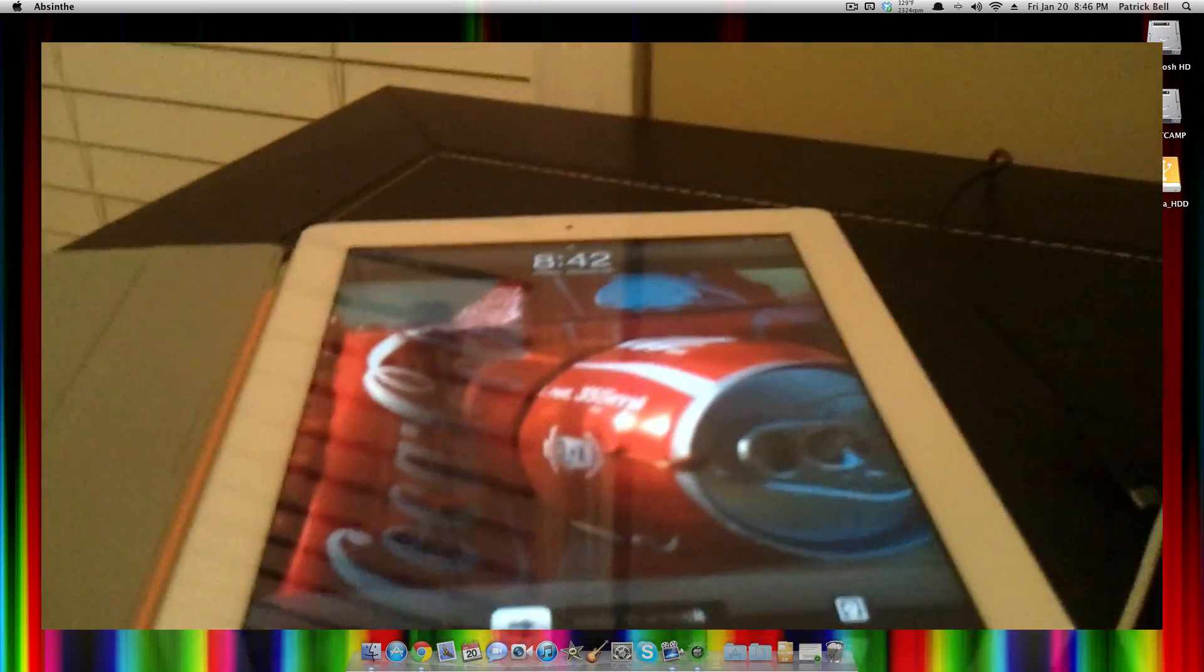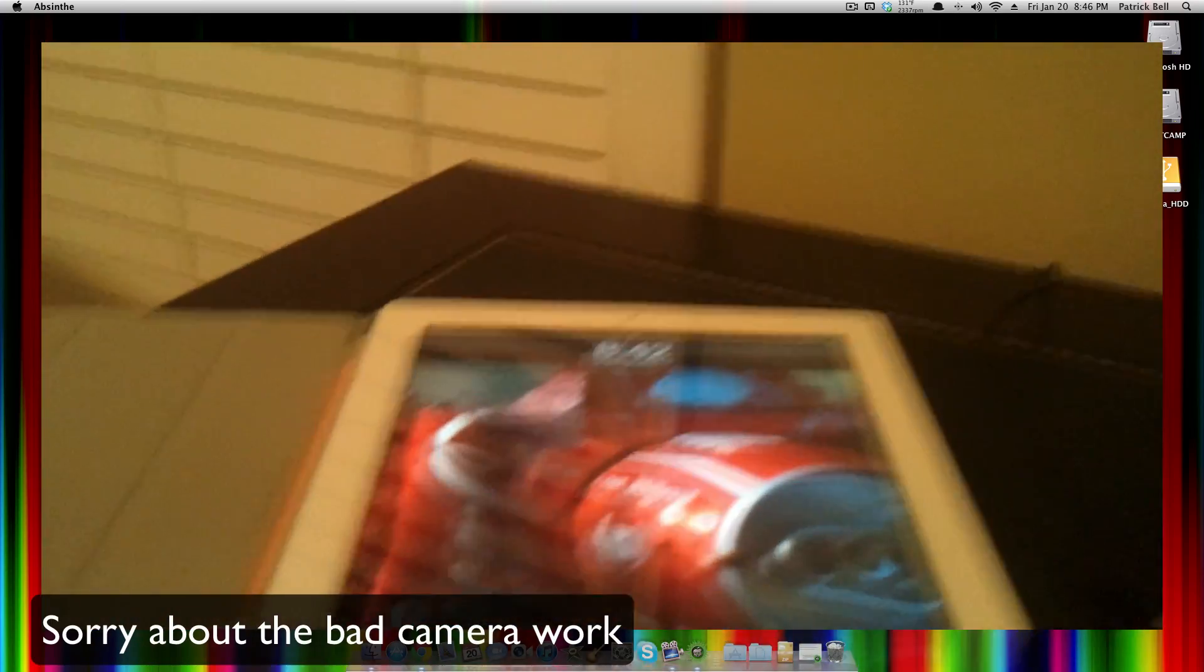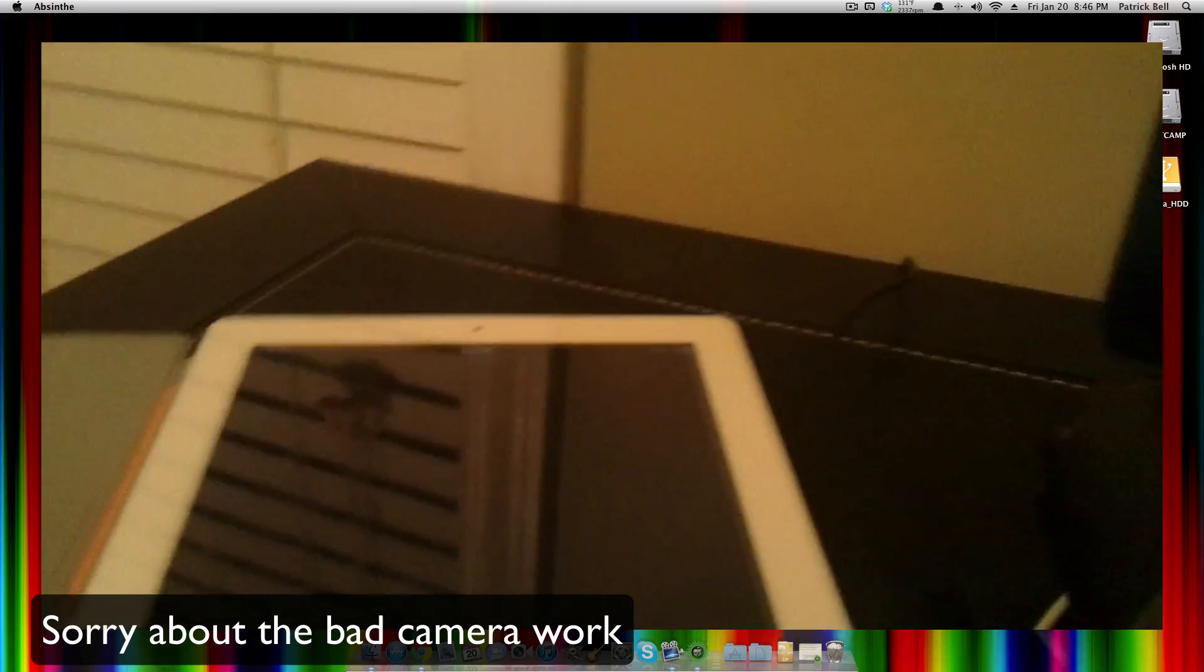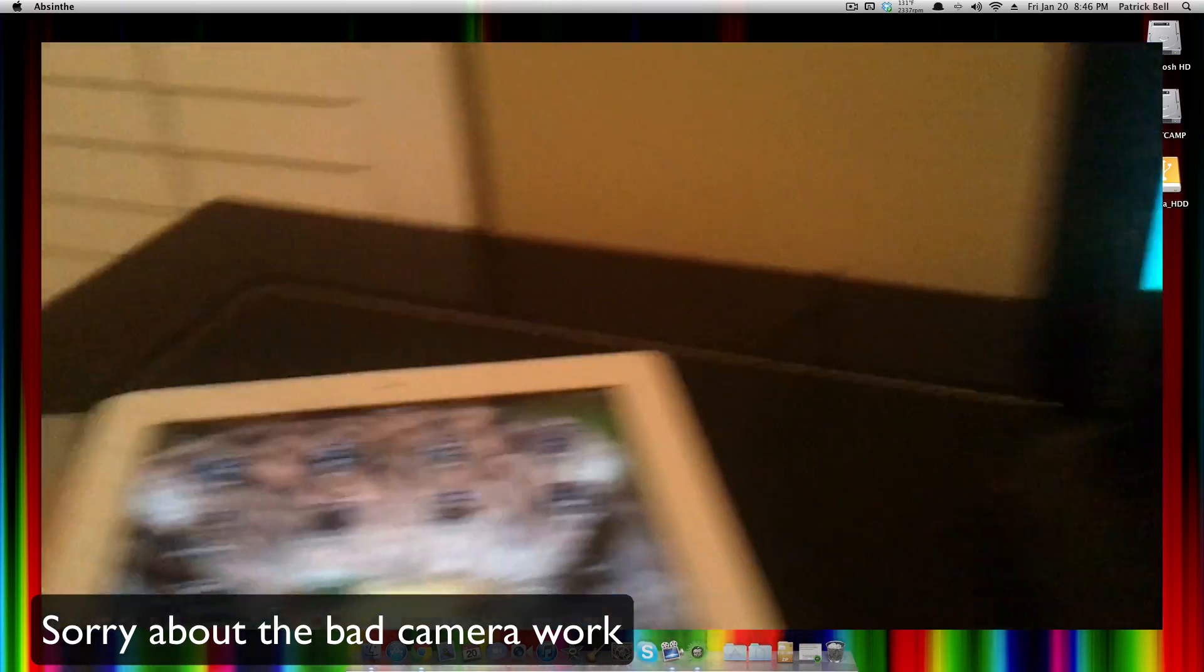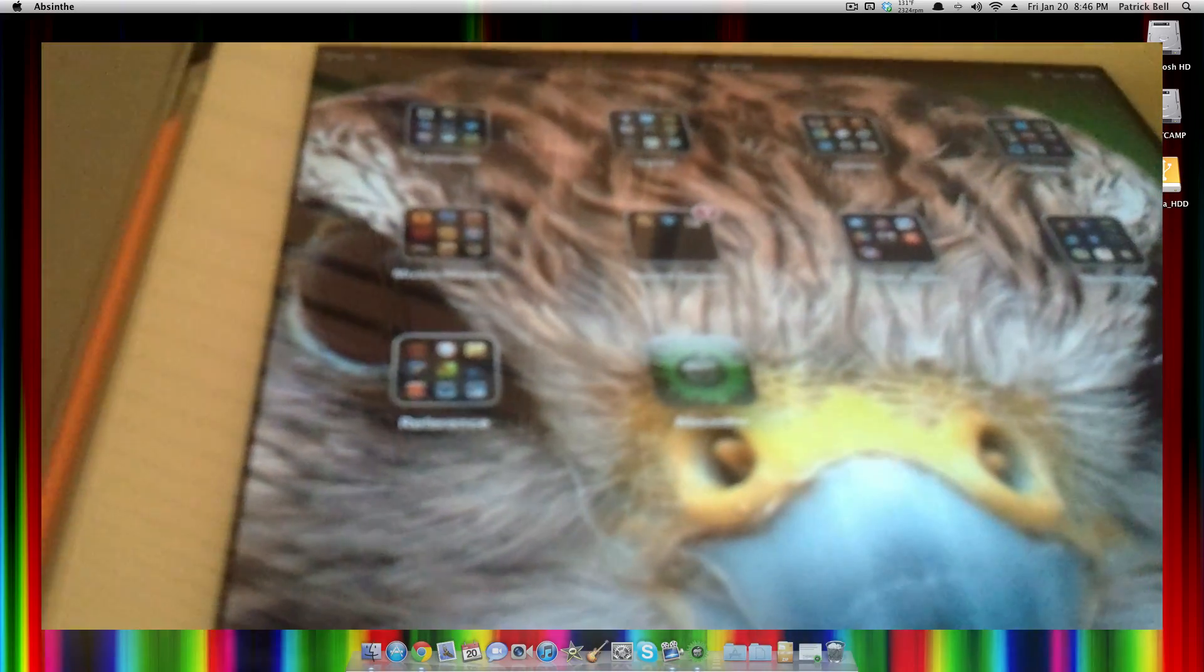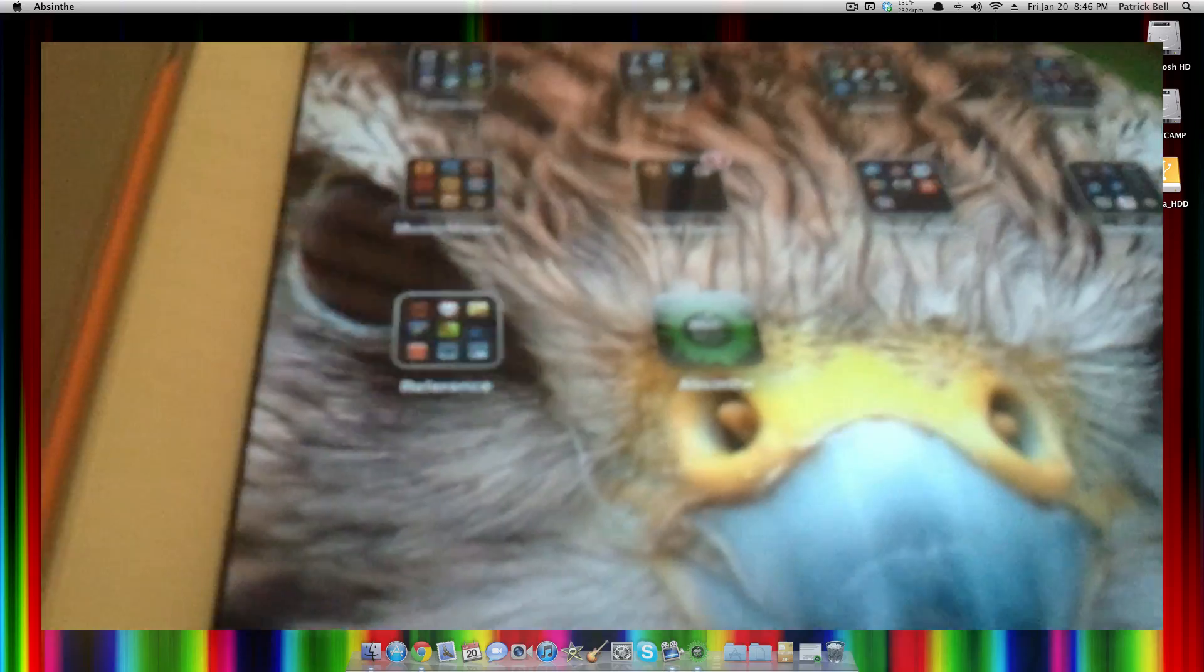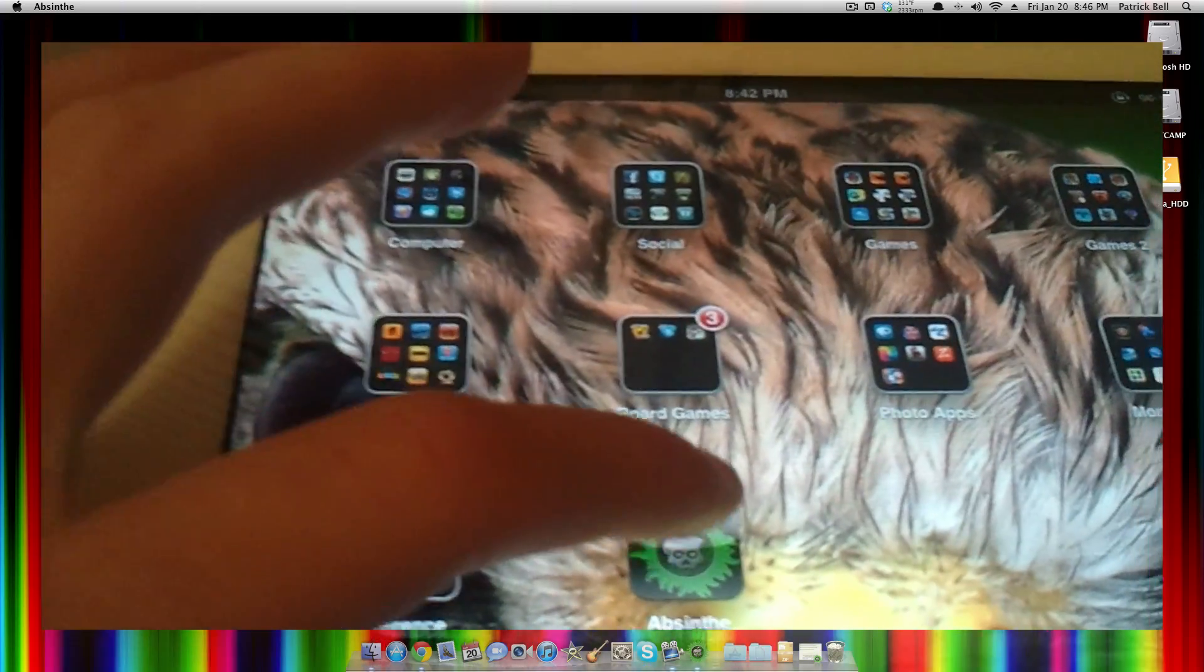Right now, the iPad has finished jailbreaking. All you have to do is slide to unlock and go to normally the last home screen on the right, and it shows the Absinthe app. If my screen will focus. There we go.